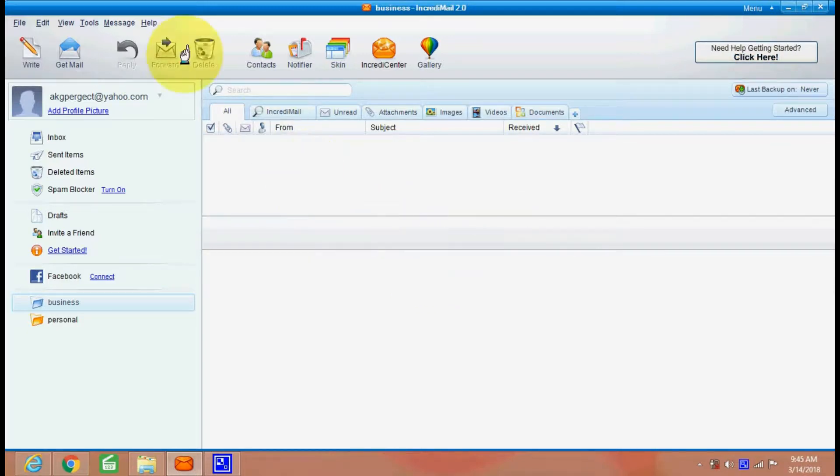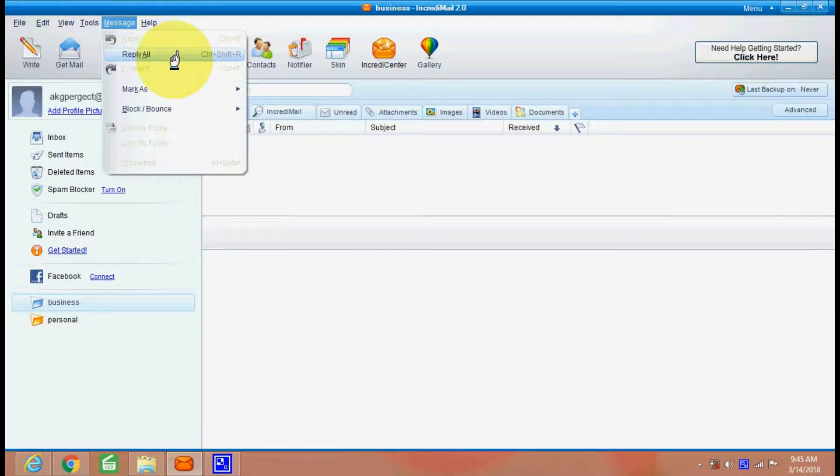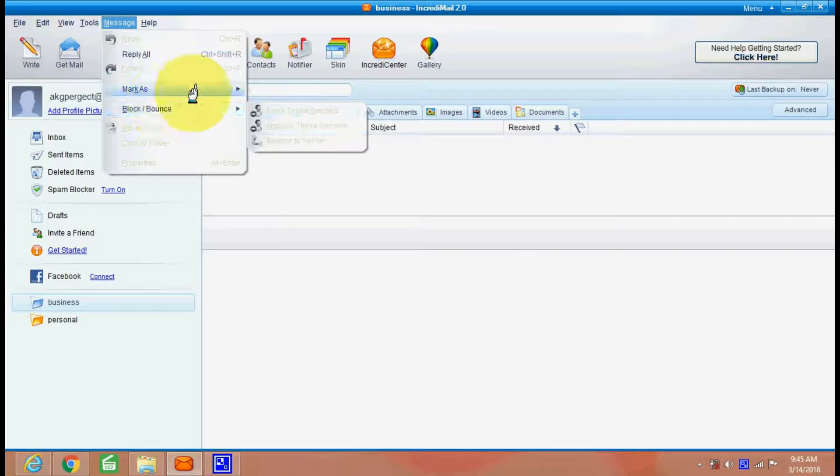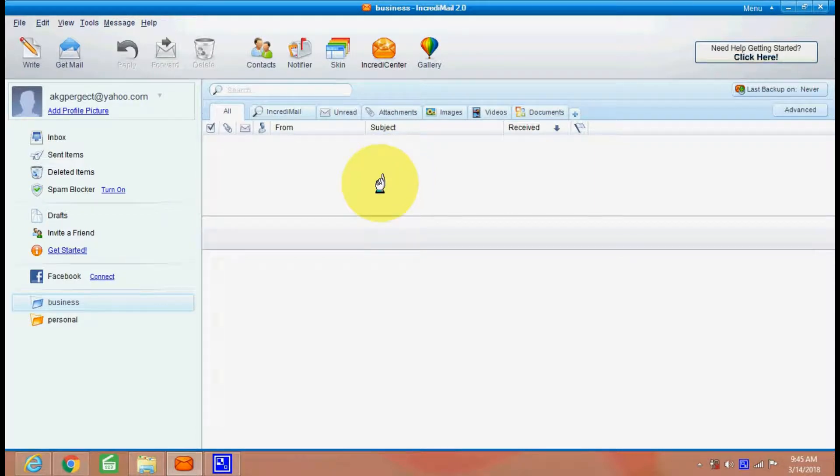And after that you have options for messages and block down, etc. So altogether you have software for email. Thank you.